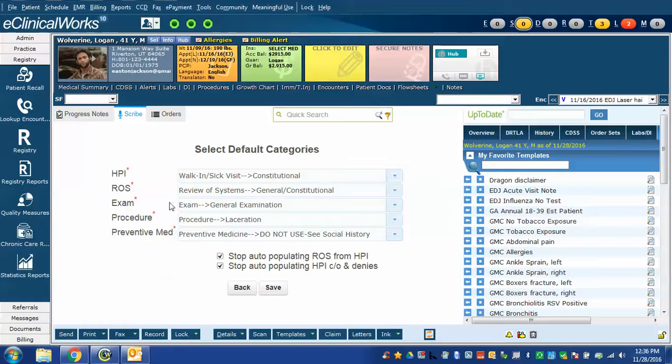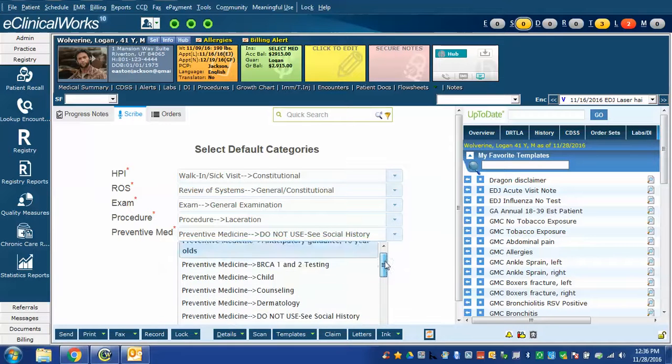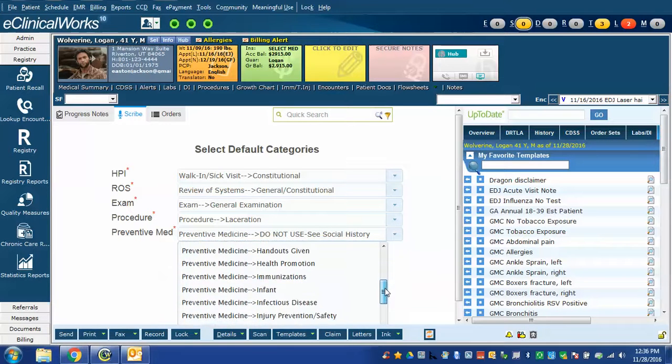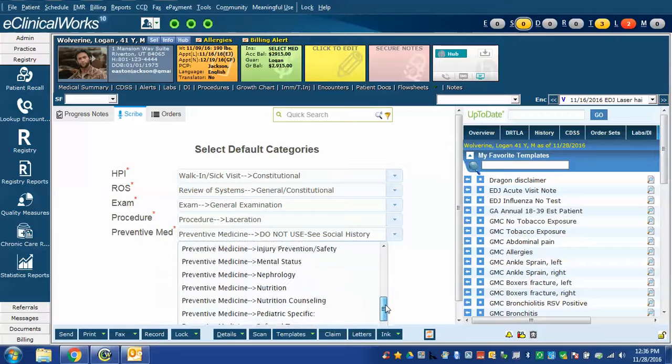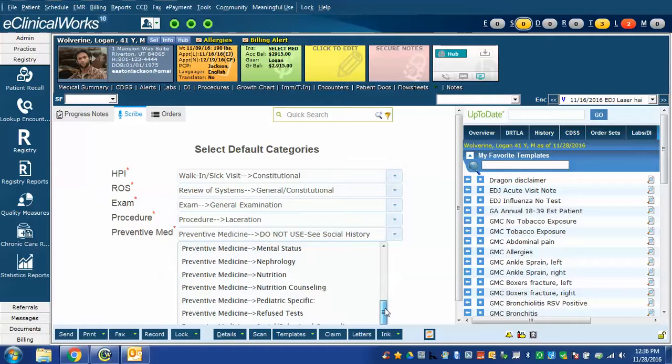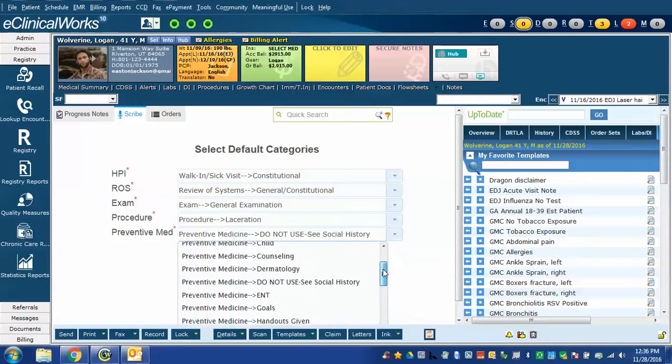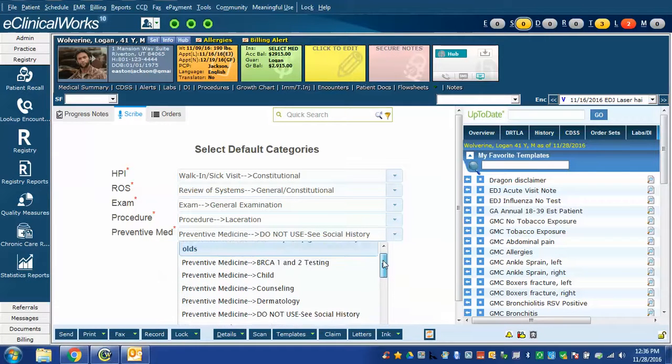Finally, in preventive medicine, you can choose which section you would want your notes to go into. I don't use Scribe for this particular function so it didn't matter which one I used.